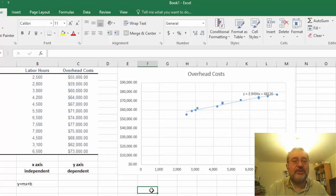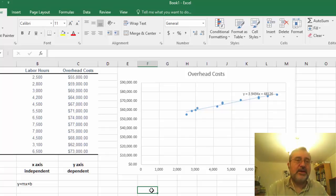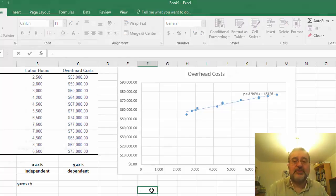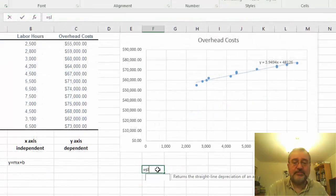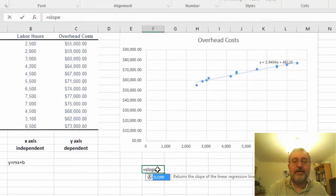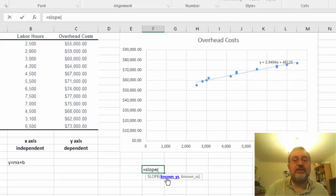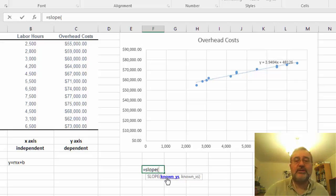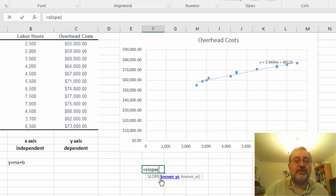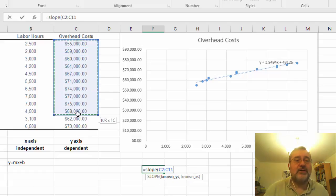So a function within Excel is where we are looking at equals slope, and then within the slope is what we are looking for is what are our known y's and what are our known x's. So our known y's are the items that we see here.